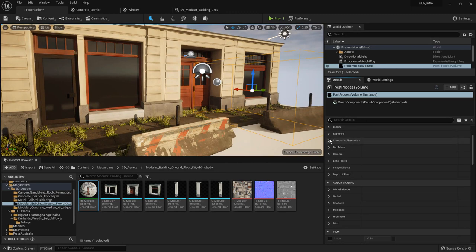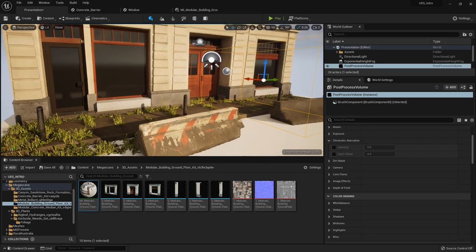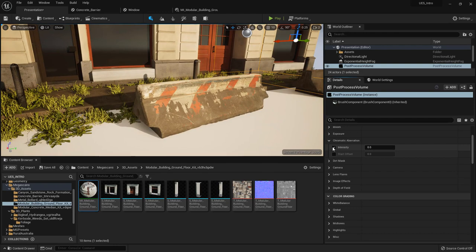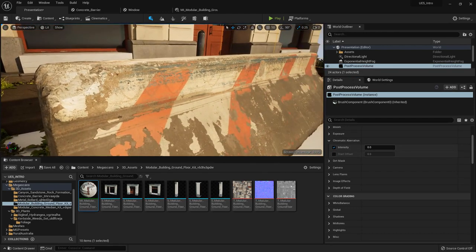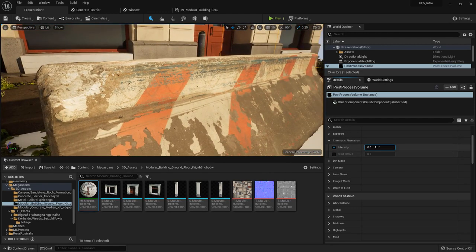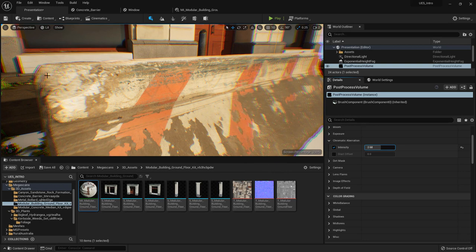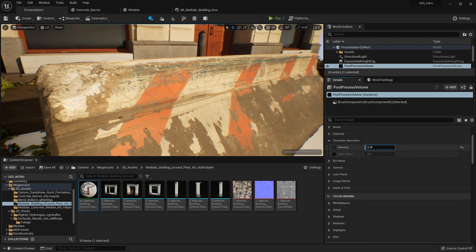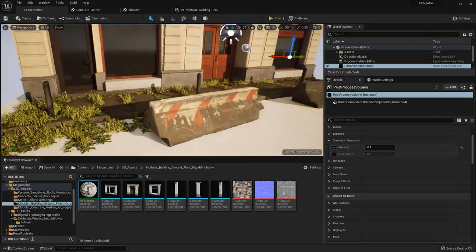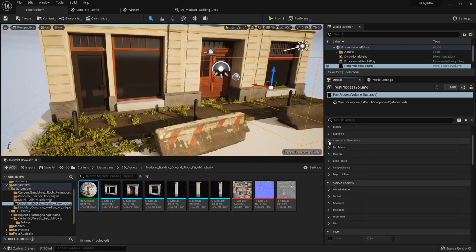Chromatic aberration is the same effect you get with a DSLR camera. If you look at something up close and set this higher, you can see warping around the edges. This is the same effect where the round lens gets some warping at the edges. It's a nice effect but don't go overboard — keep it very low. I often do about 0.2, which is a very subtle effect.